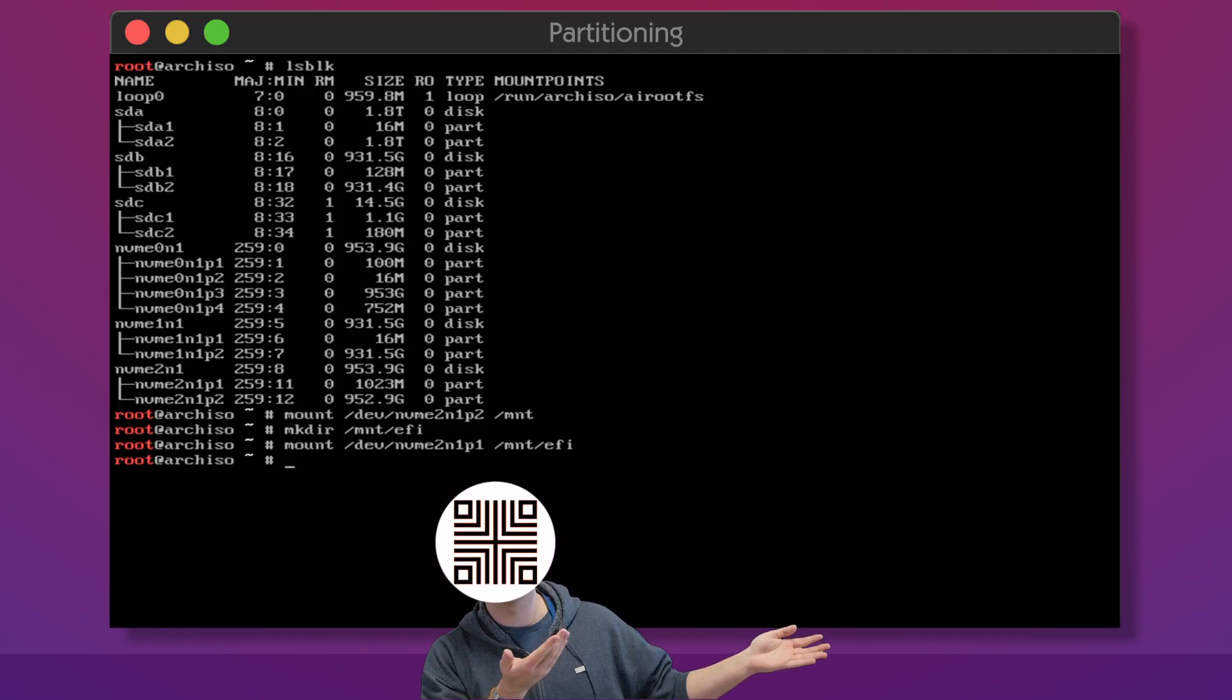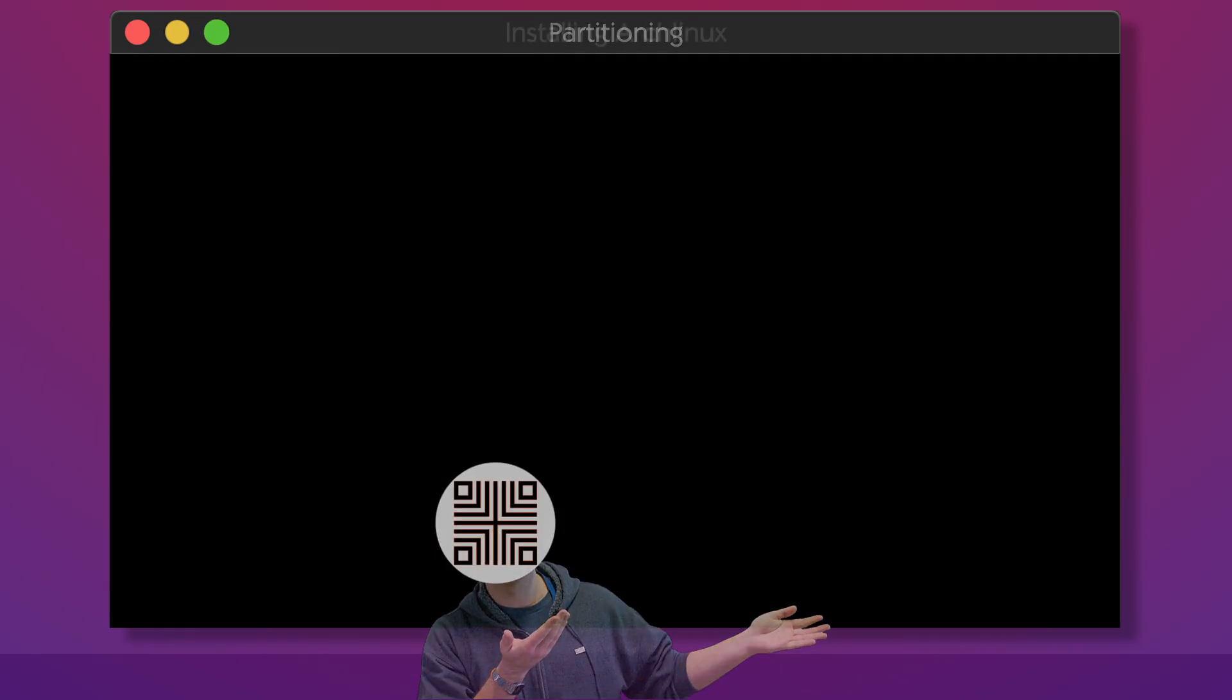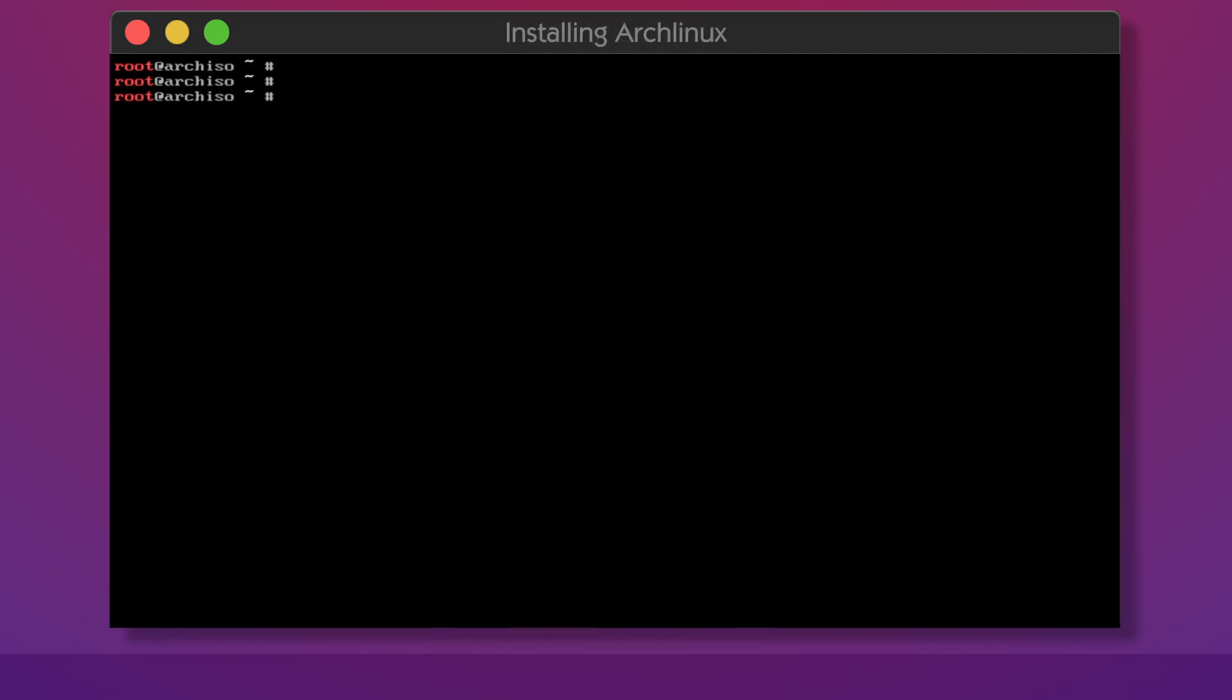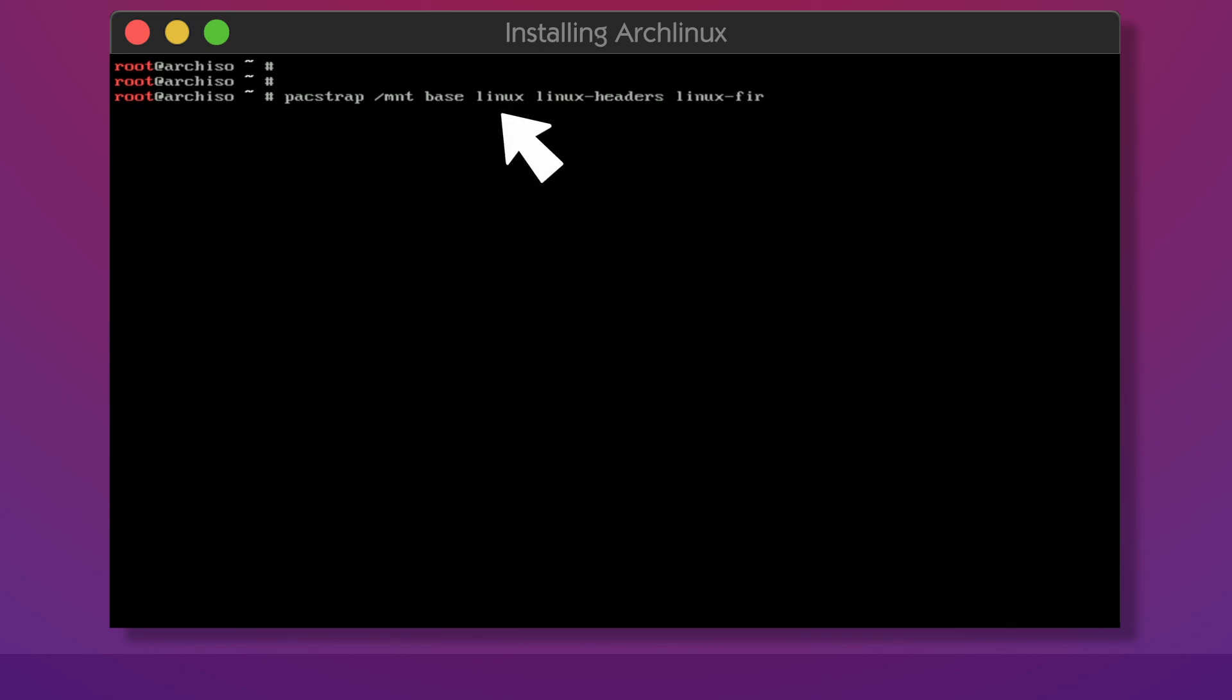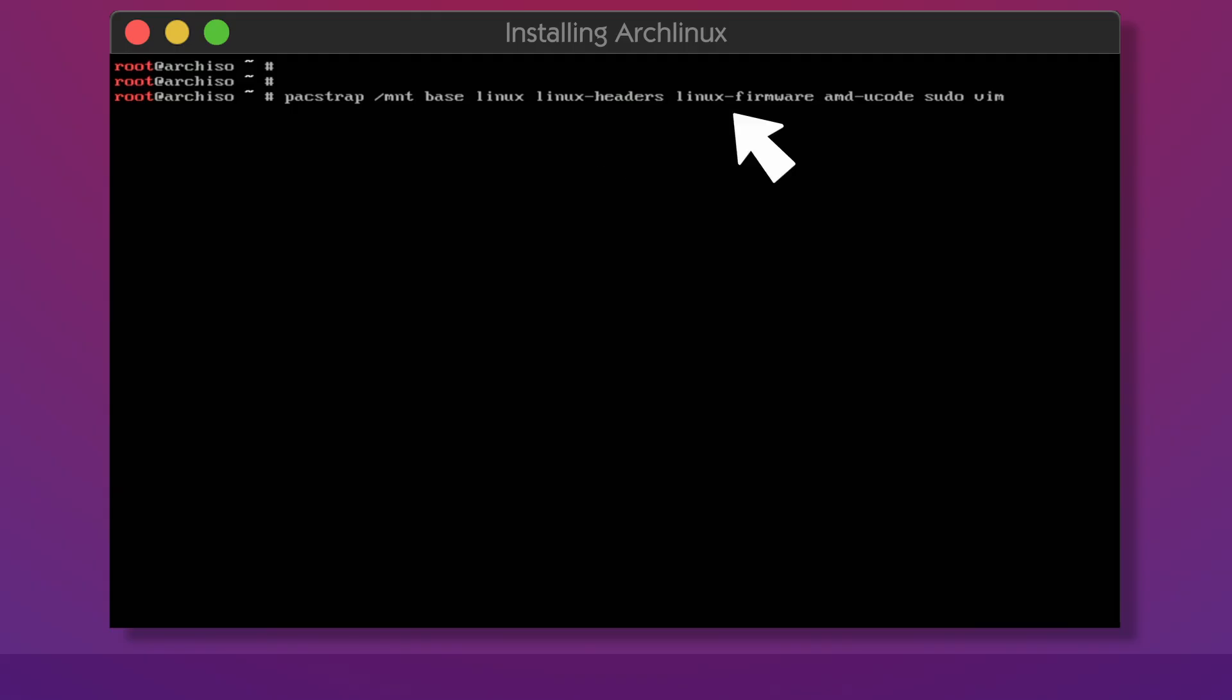Now we will install the actual Linux system. In Arch Linux you can do this with Packstrap. First you specify where you want to install the system and next you give it the list of packages. Base - this is a base system package. Linux - this package includes Linux kernel. Linux headers - this installs additional headers required for Nvidia driver which we will install later. Linux firmware gives us additional drivers you may require. Depending on whether you have an Intel or AMD processor you should use Intel U-code or AMD U-code. I have an AMD CPU so I'm going with AMD U-code. This package provides microcode updates for the CPU.